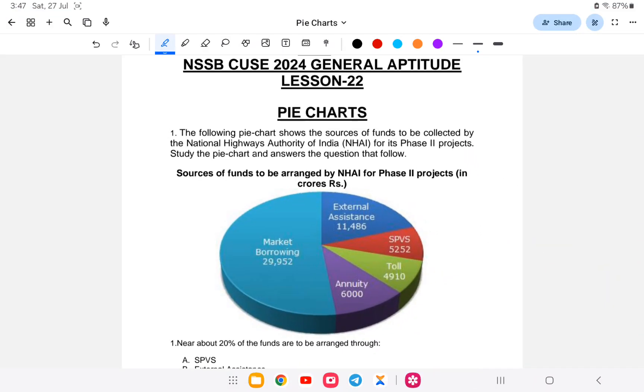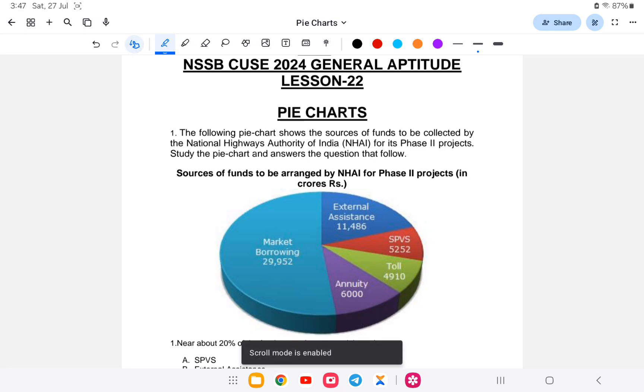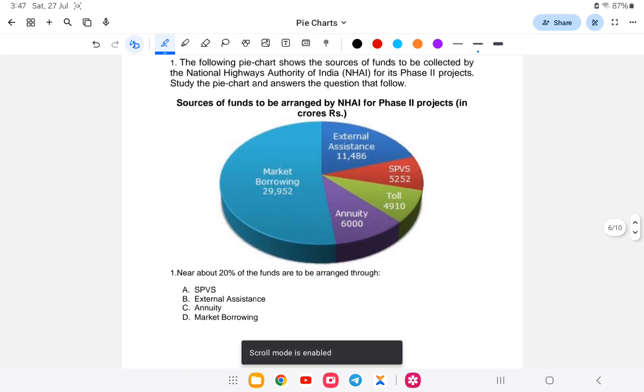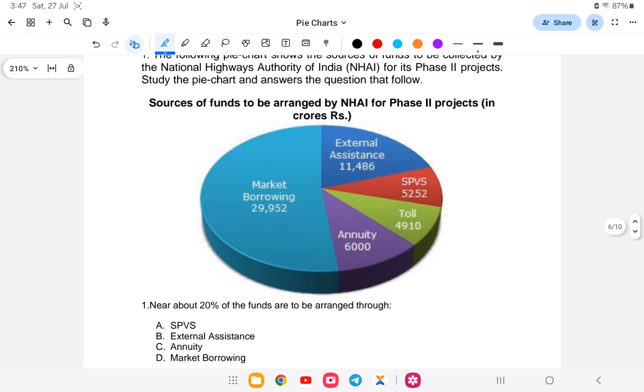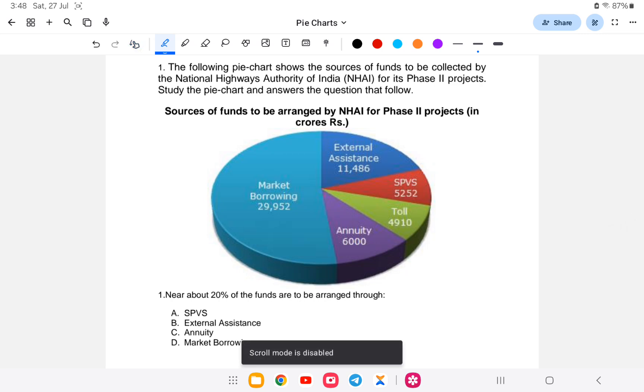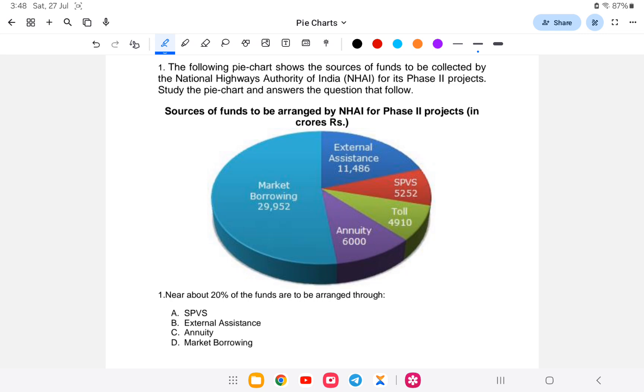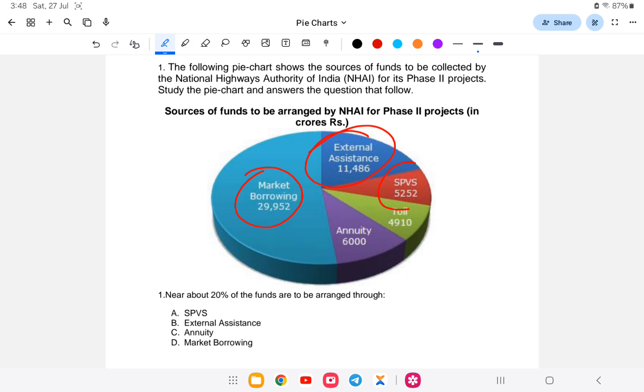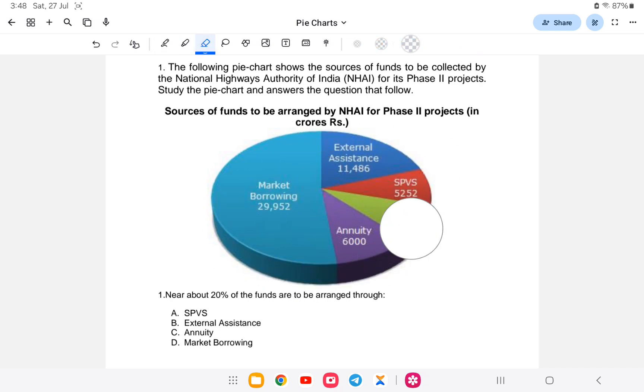The following pie chart shows the sources of funds to be collected by the National Highway Authority of India in its Phase 2 projects. Study the pie chart and answer the questions that follow. Sources of funds arranged by NHAI for Phase 2 projects in crores rupees: Market Borrowing 29,952 crores, External Assistance 11,486 crores, SPV that is Special Purpose Vehicles, Toll, and Annuity.